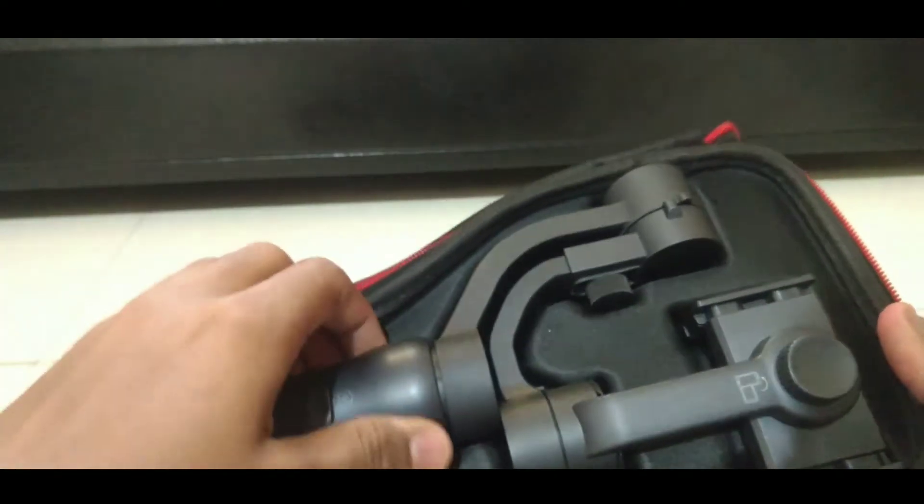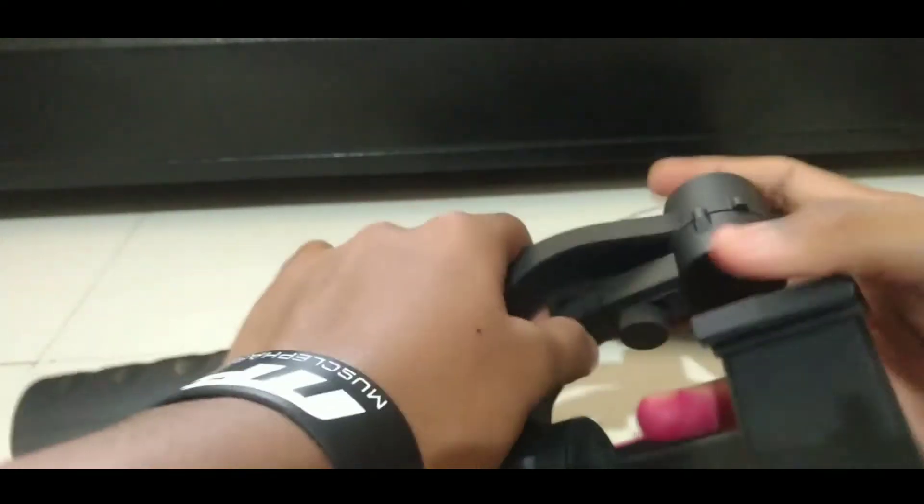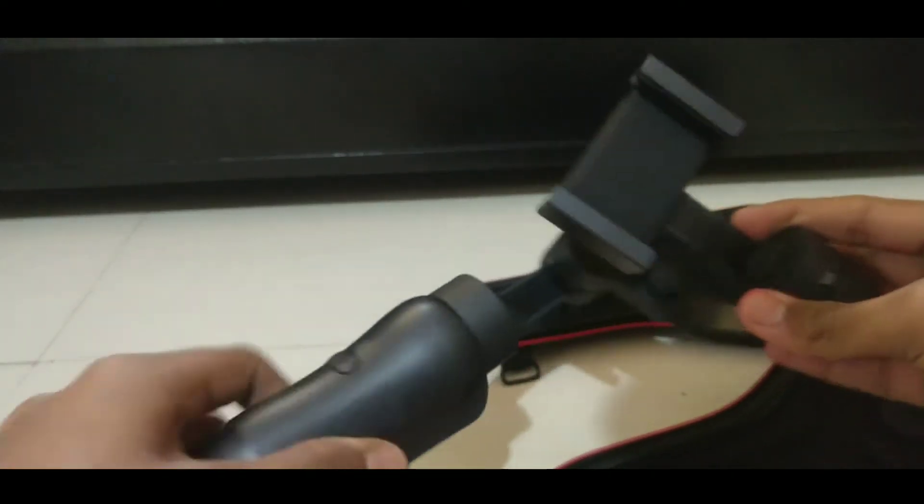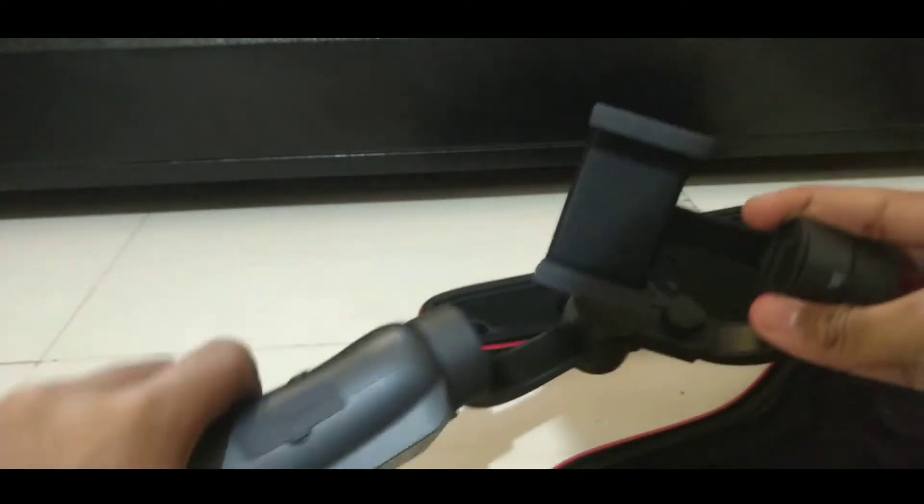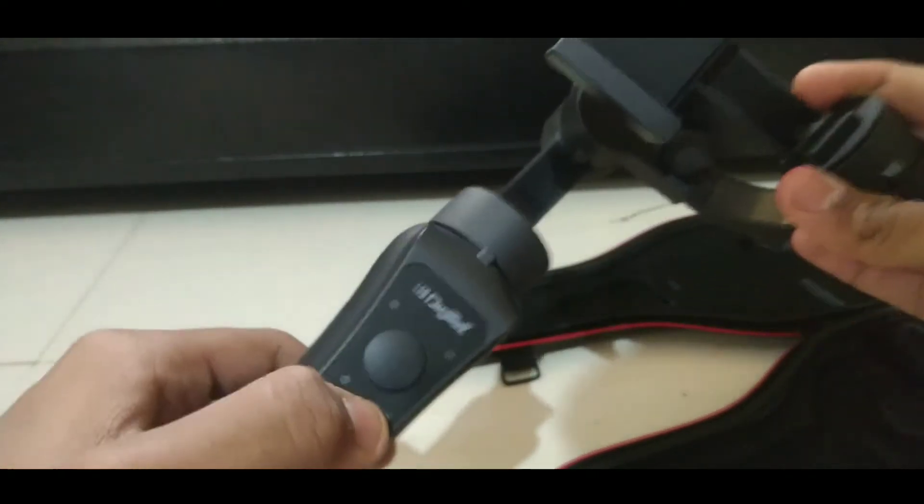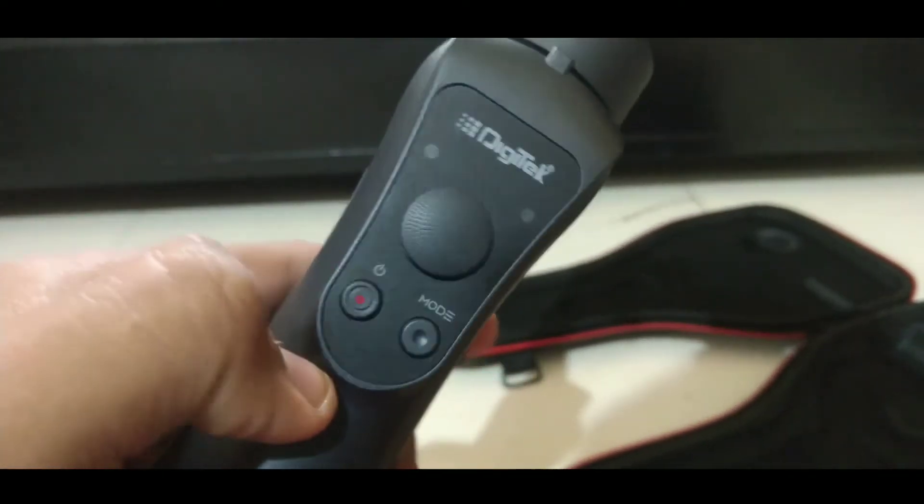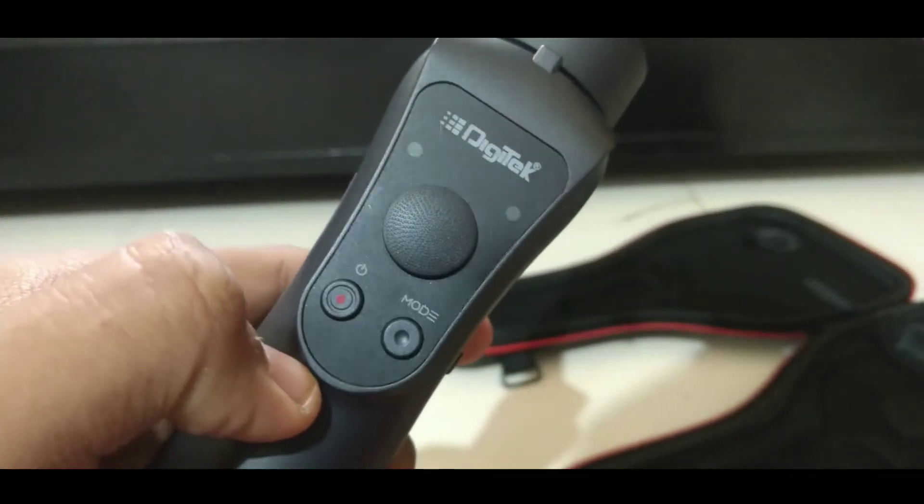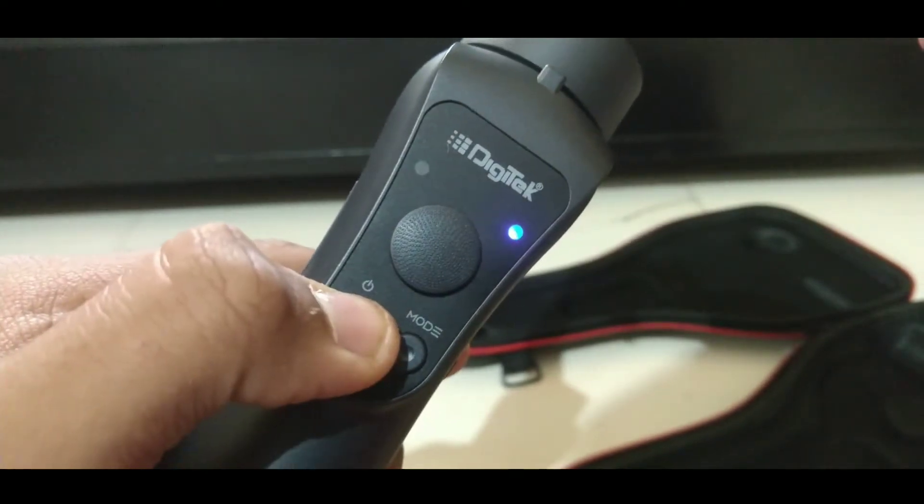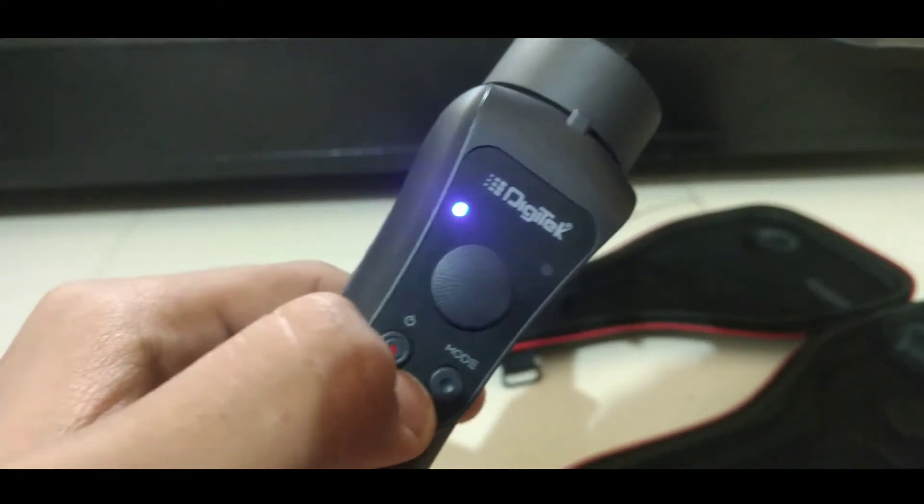This is the first look of the gimbal. This three-axis gimbal will have three motors. First of all, the roll motor which you can see at the top, the tilt motor which you can see at the side, and the pan motor which you can see just above the Digitek logo.